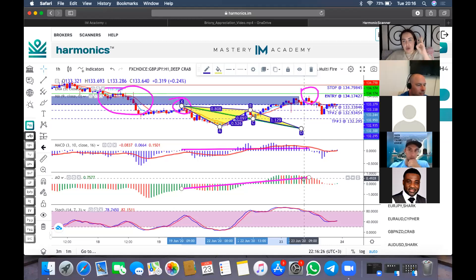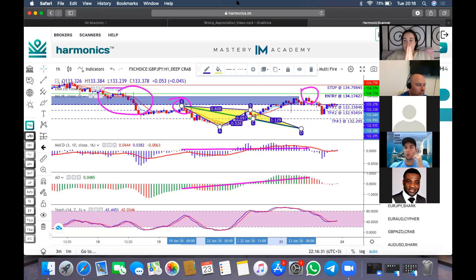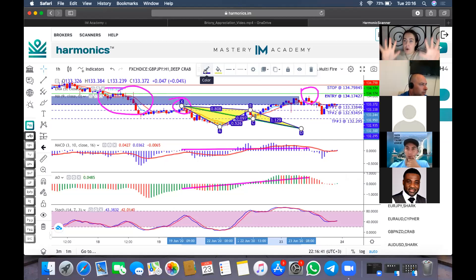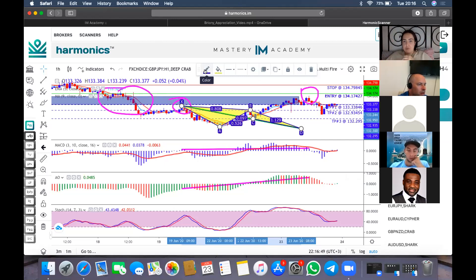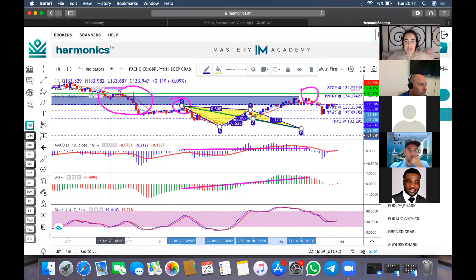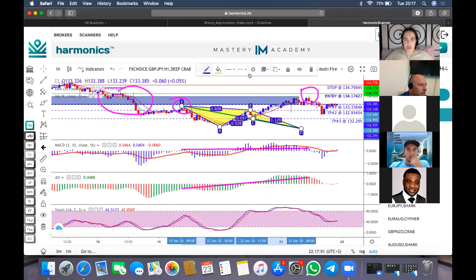Last but not least, confirmation number three is entry — and that is what we're going to be focusing on today. If you're still unsure about support and resistance and divergence, let me know — I have many recordings and live sessions focused on that. But today we are focusing on entry to ensure people are using this scanner and getting in on the trades.